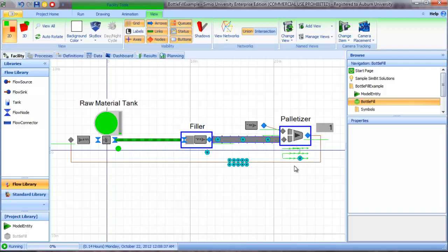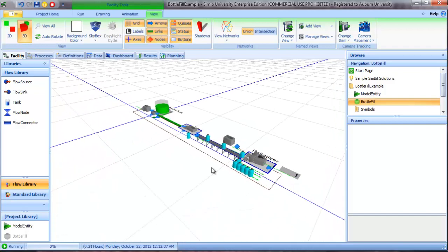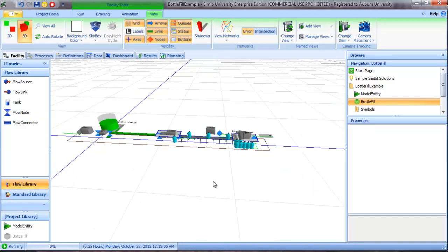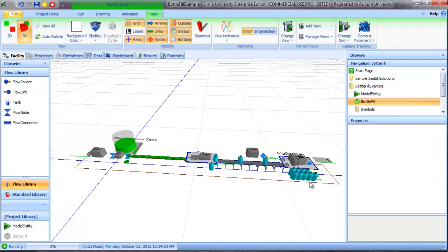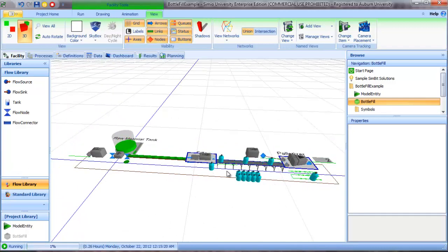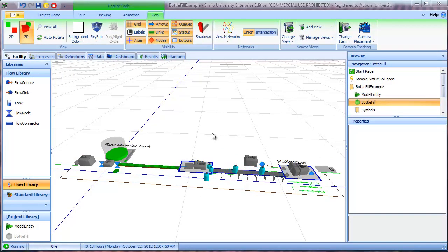And once a pallet is complete, I have the pallet flowing back in to refill the material tank. So for a real system, this wouldn't make much sense to create pallets and then refill the tank and create pallets and refill the tank. But it does make for a nice model to demonstrate the capability of the flow library.